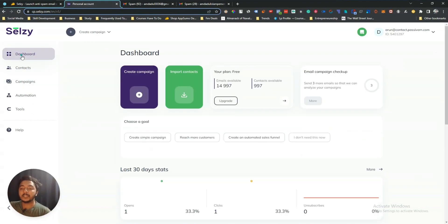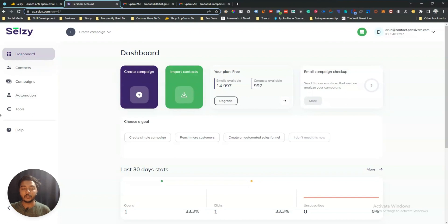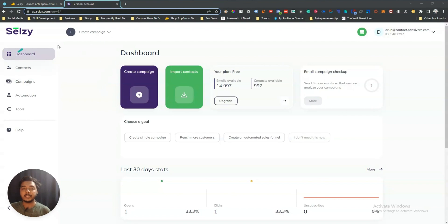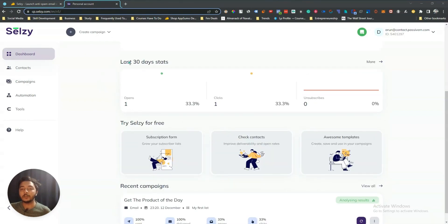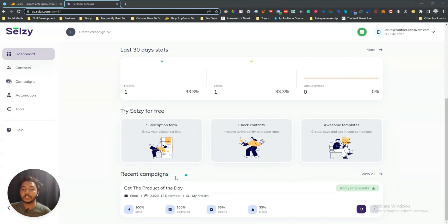I want to clarify that my emails are going to the spam folder before continuing the review. Now let's go to the dashboard and explore how things work. In the dashboard you can see your last 30 days stats and your recent campaign statistics — three sent, three delivered, one open, one click.